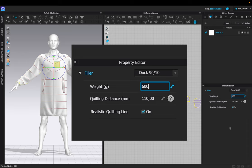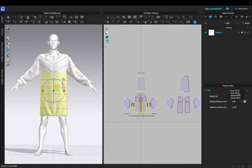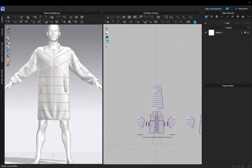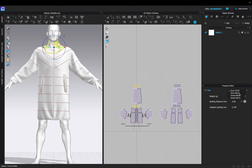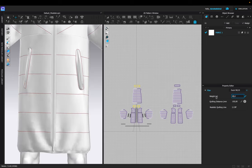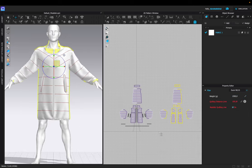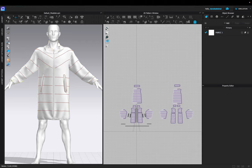Now we can do the same for the 110-millimeter sections — copy them over, select duck 90 over 10. For the 110-millimeter sections there's only three, so I'm going to times 150 by 3. Then let's do the neck piece — same thing, quilting distance 105, weight is 450. To make sure we've done everything similarly, we're going to select them all and select 'Realistic Quilting Line' on. Now you should get that puffer look.